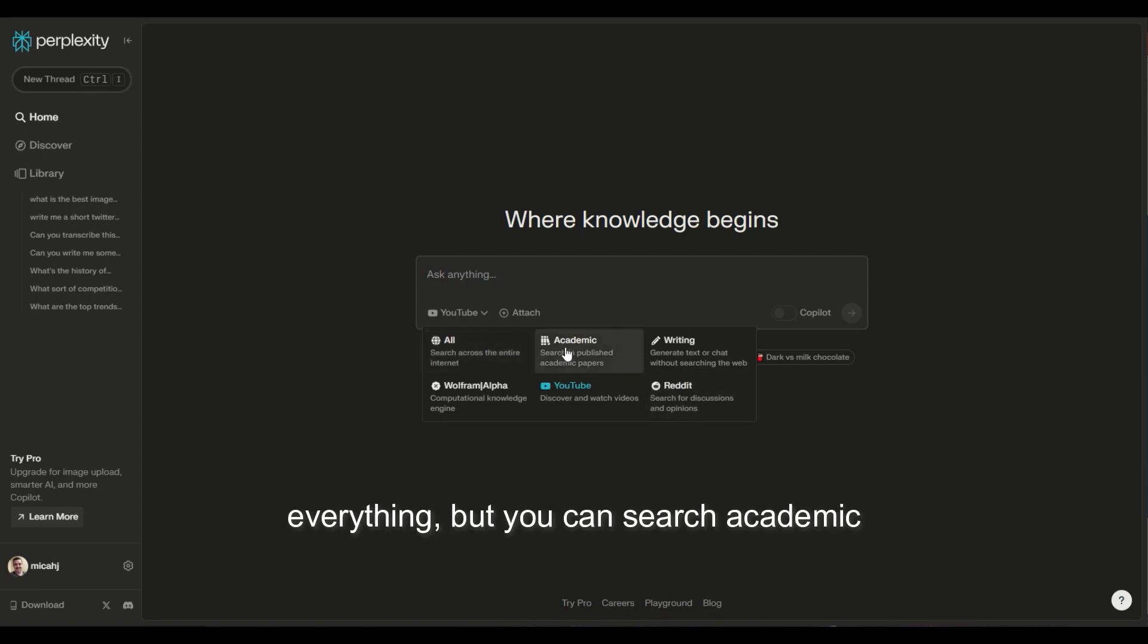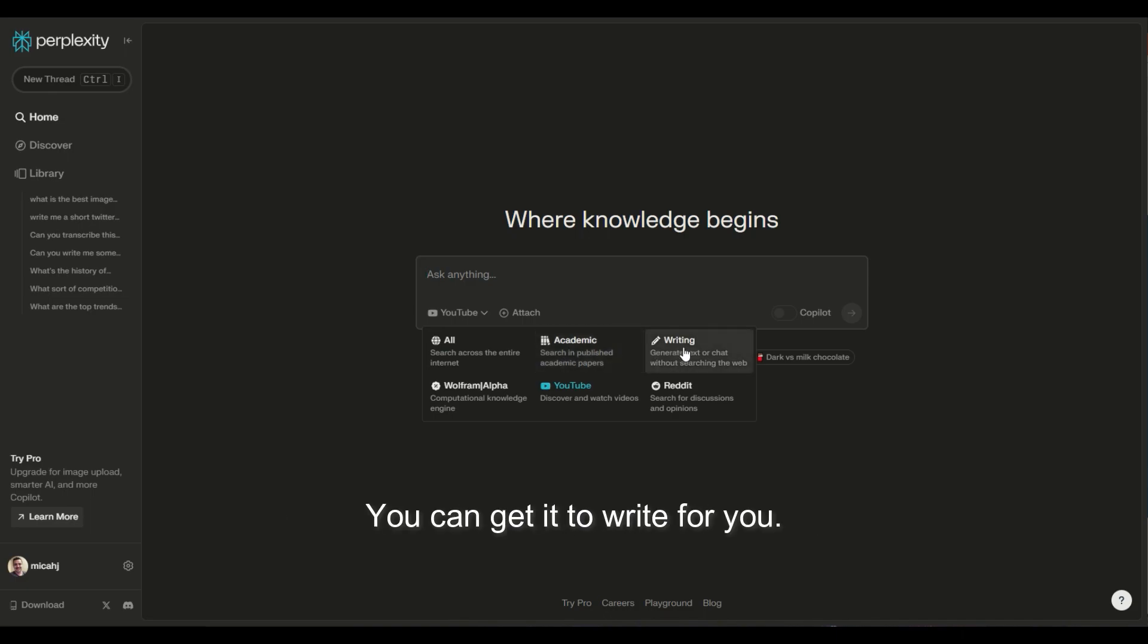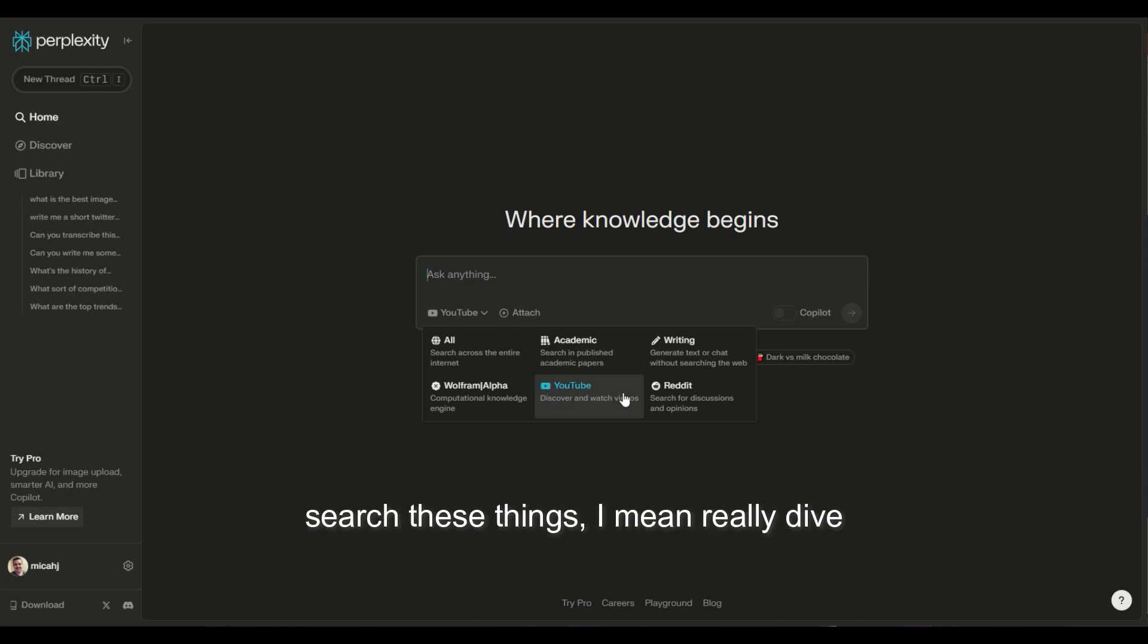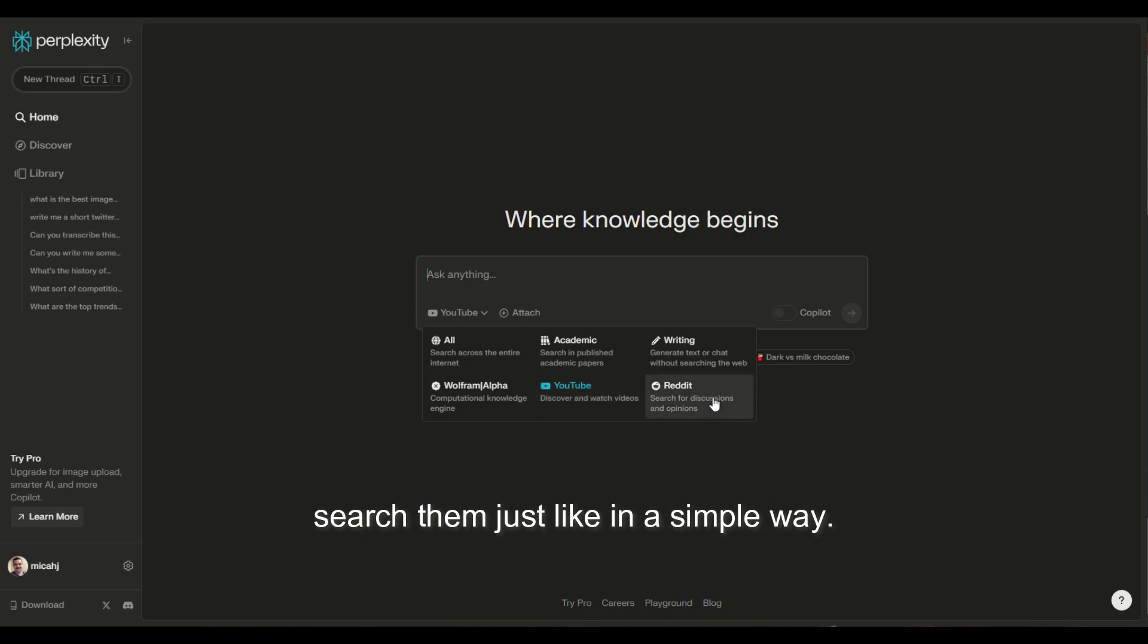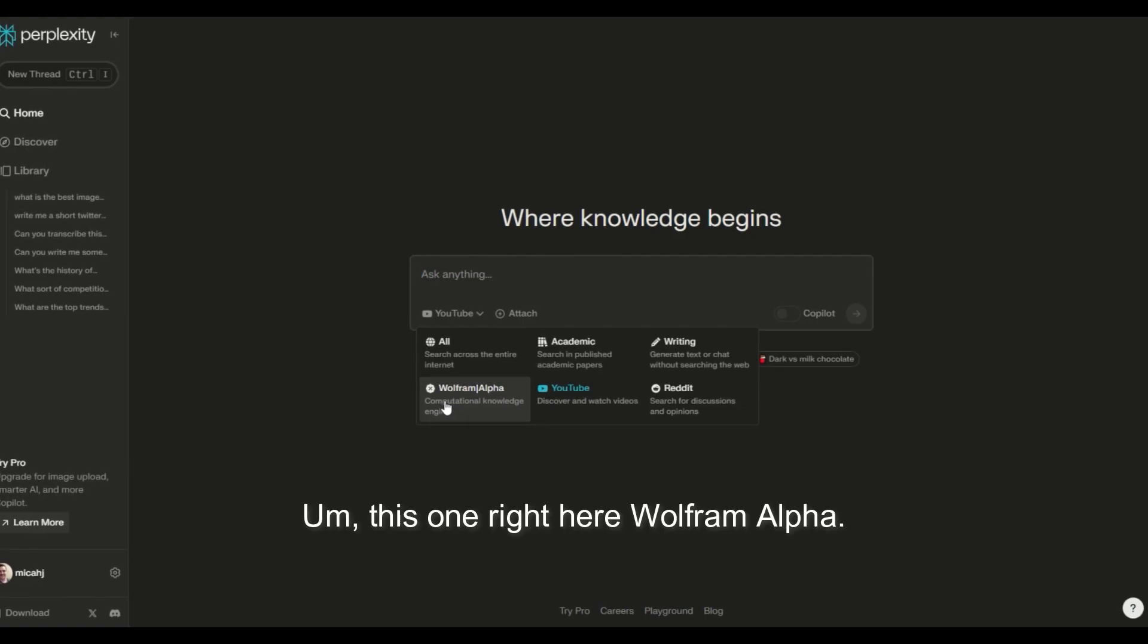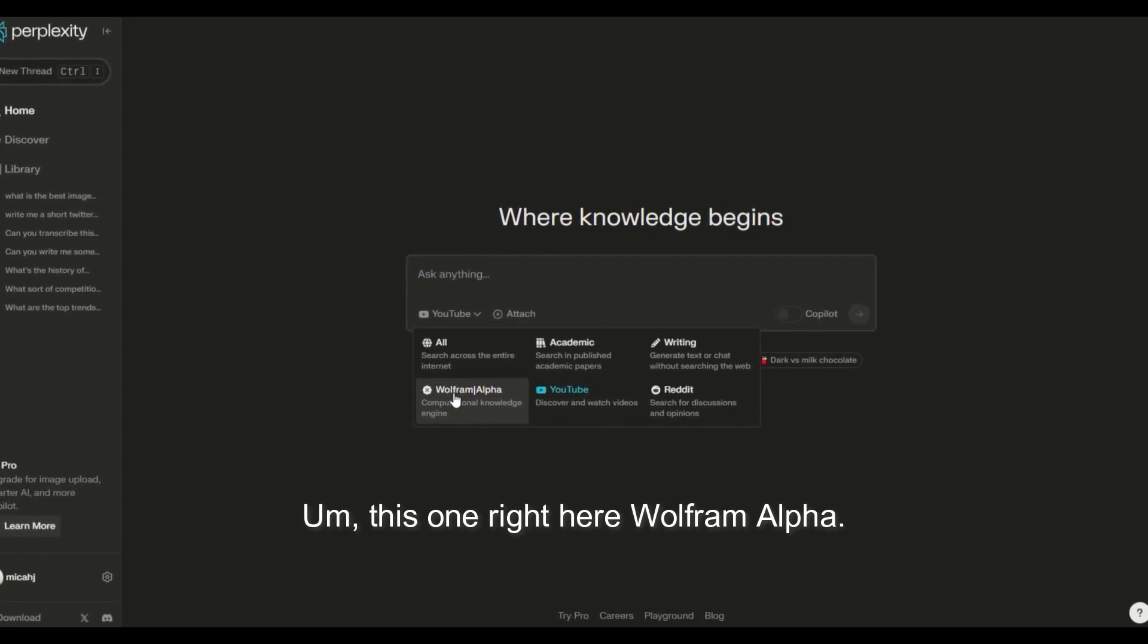But you can search academic papers, you can get it to write for you, basically just keep it local, generate text, search Reddit, search YouTube. And when I say search these things, I mean really dive deep into the data within. I don't just mean search them in a simple way. I mean a lot deeper.